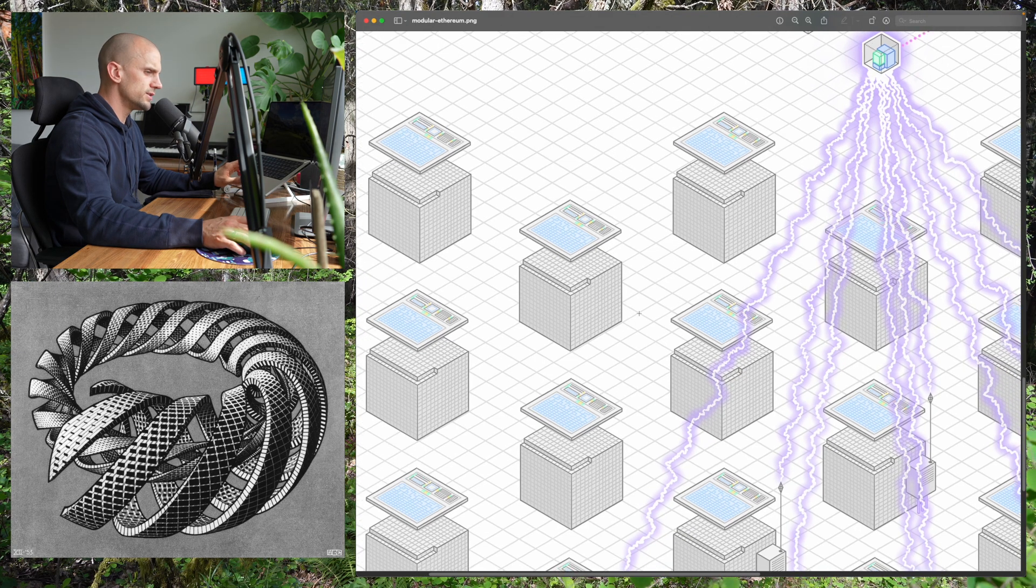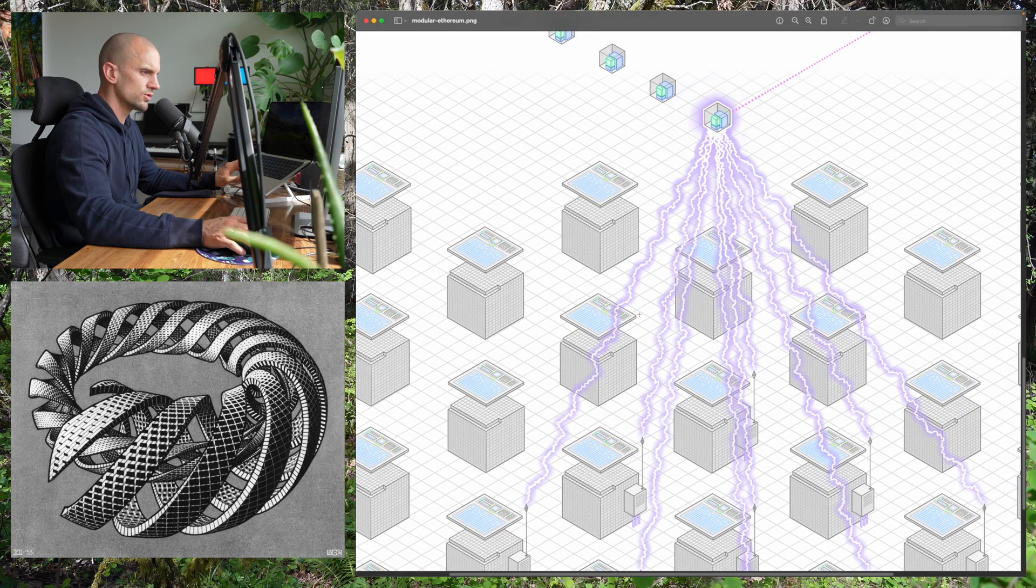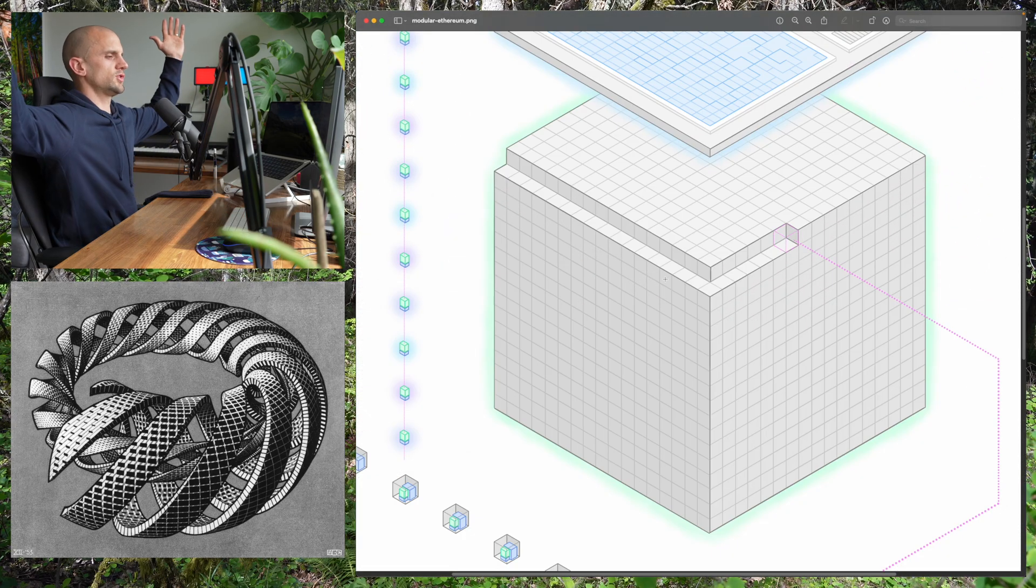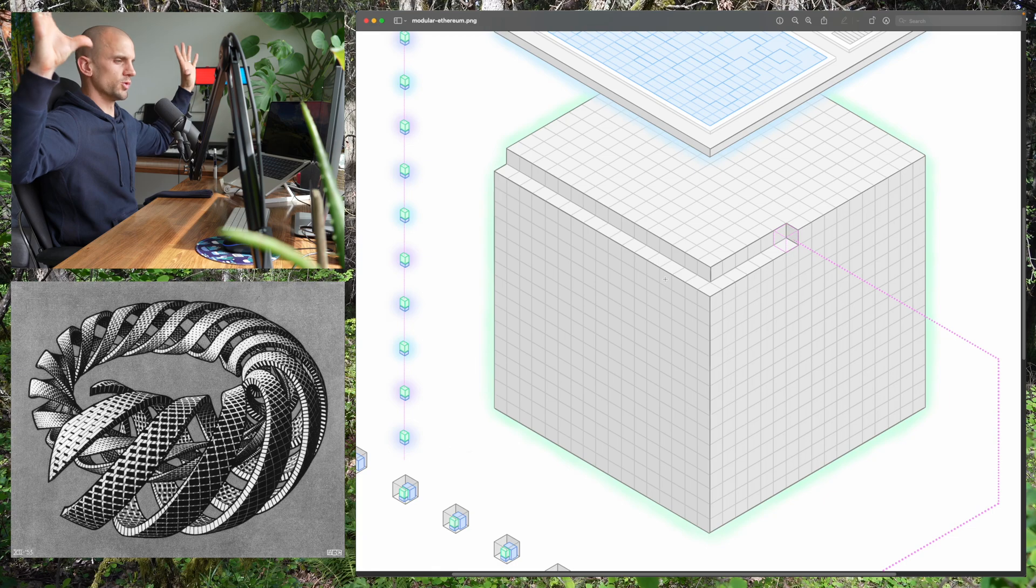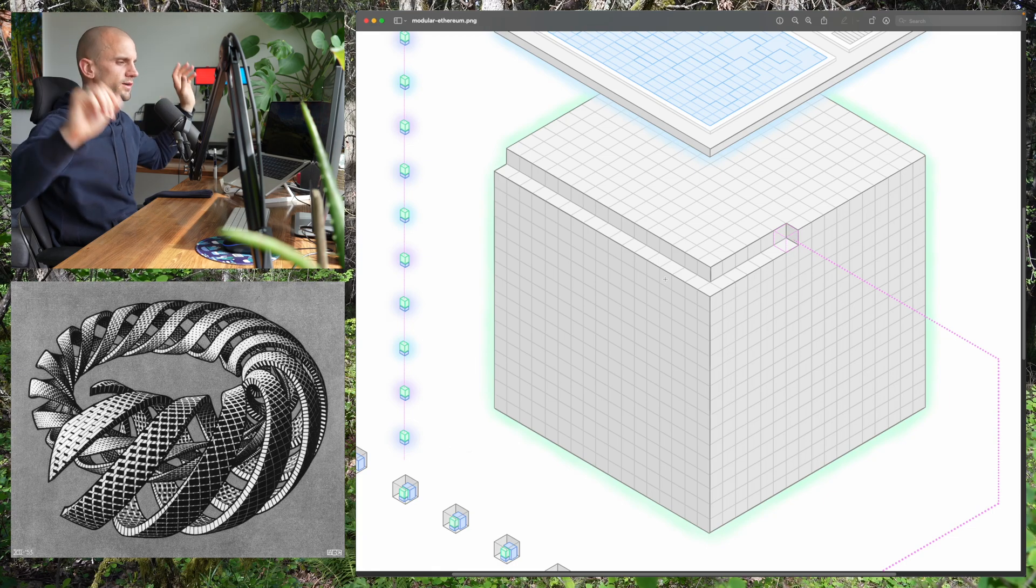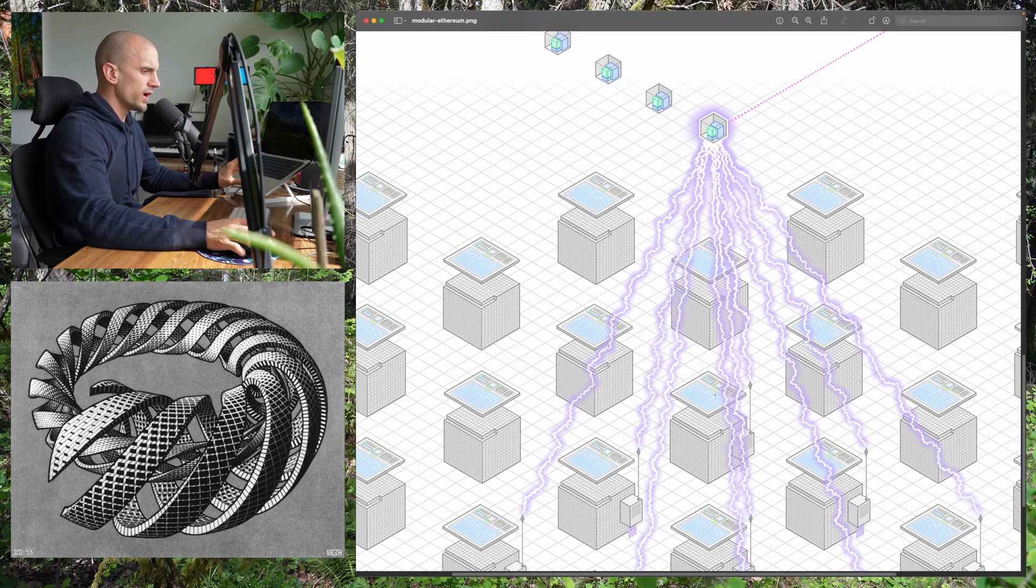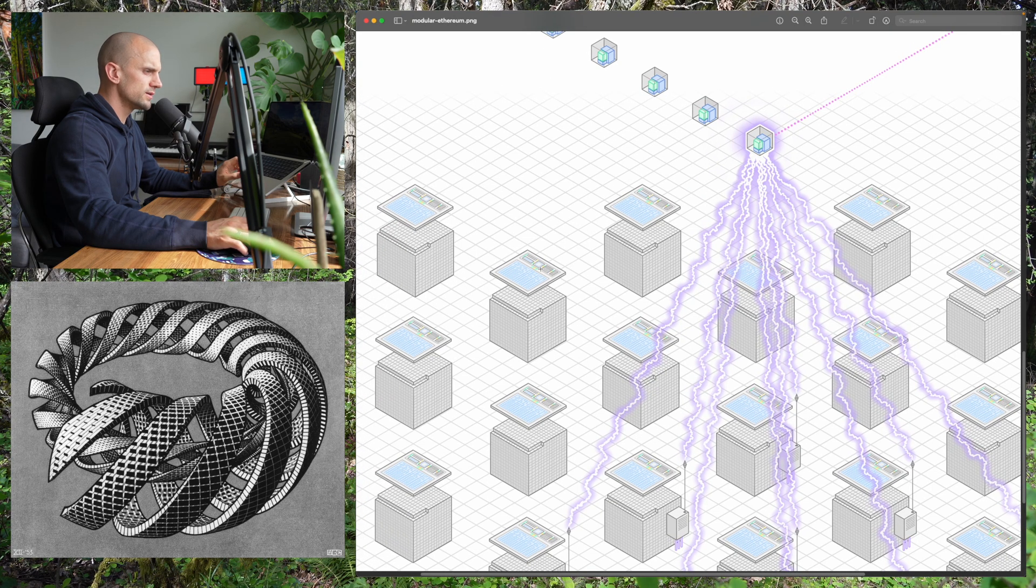These machines all working together create this super holographic world computer sky machine. The way this kind of happens, like if you just took one of these machines